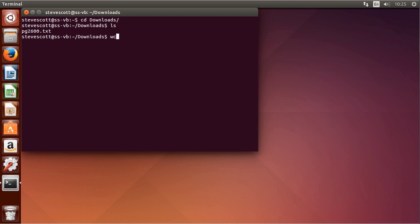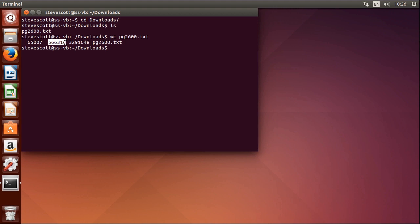Now if I just do WC PG2600.txt, it provides the number of lines, the number of words, and the number of characters in that order.